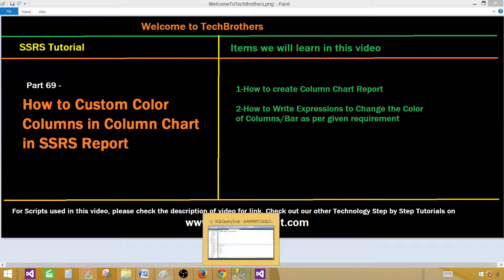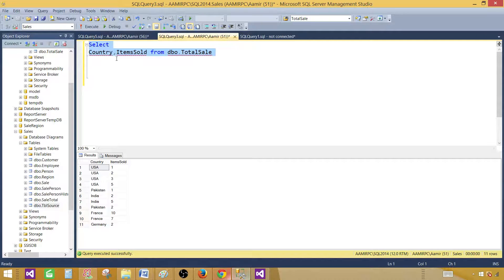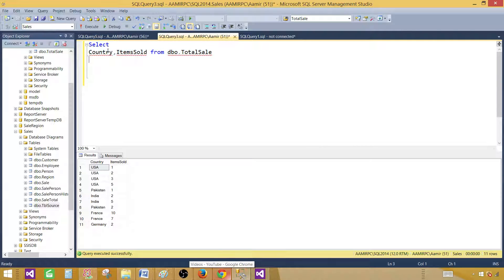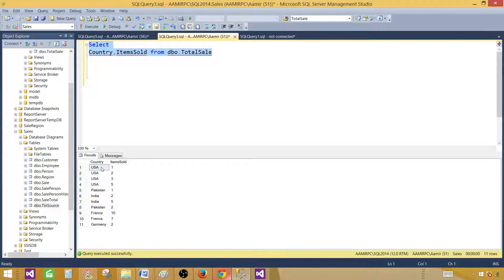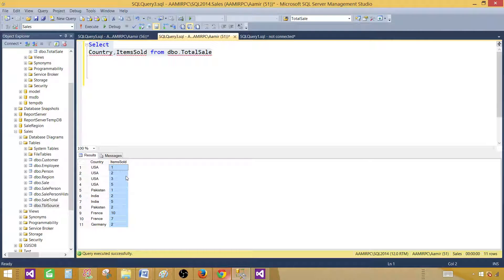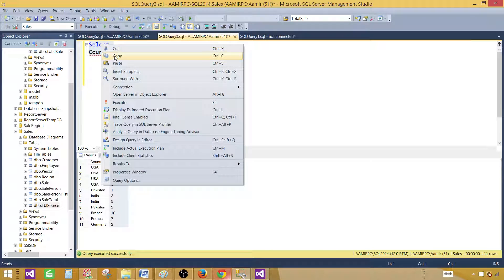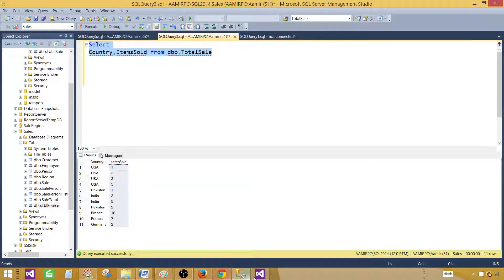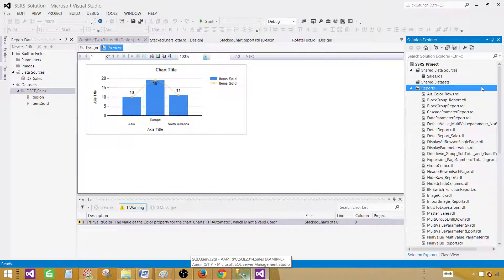Let me take you to the SSMS SQL Server Management Studio and show you the query. So here I am selecting country and items sold from DBO total sale table. The country will be used as a category and the items sold will be used as values. So I am going to copy this query and then open SSDT SQL Server Data Tools.